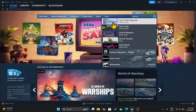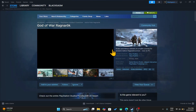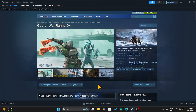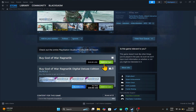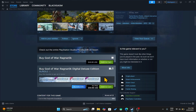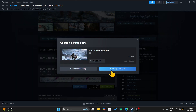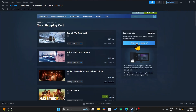Once you find the game, you can click on it and this will take you into the game page where you can check the trailer and the reviews as well. Scroll down and then click on Add to Cart alongside the edition that you would like to buy. Then click on View My Cart and continue towards the payment.